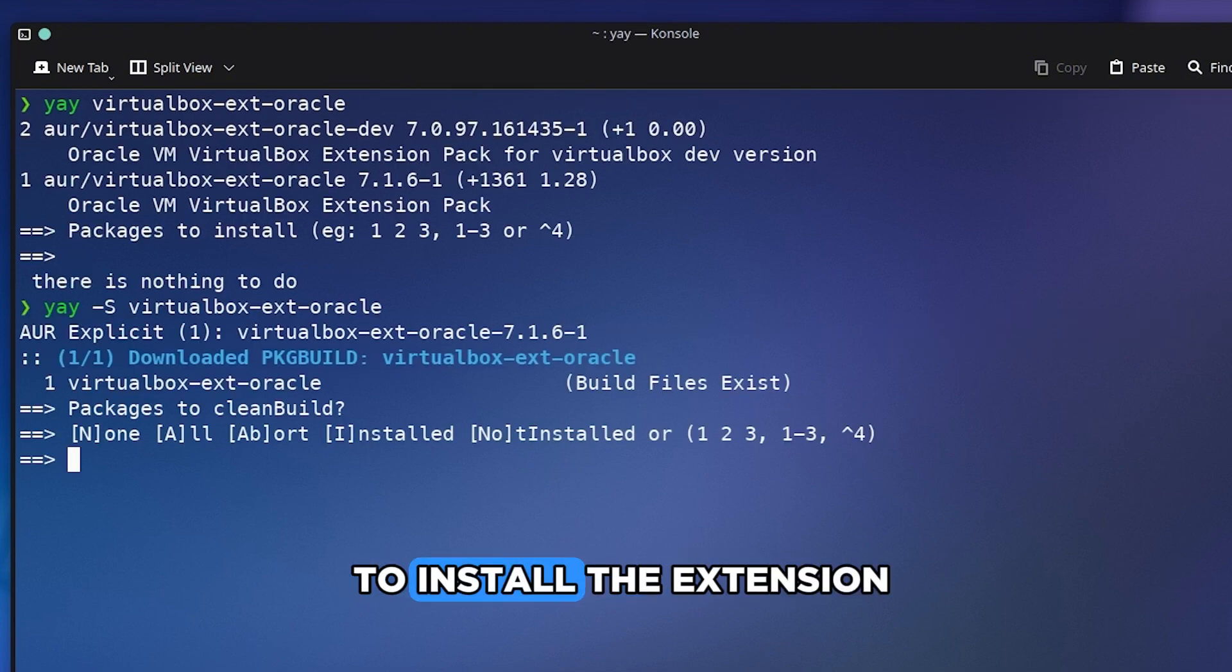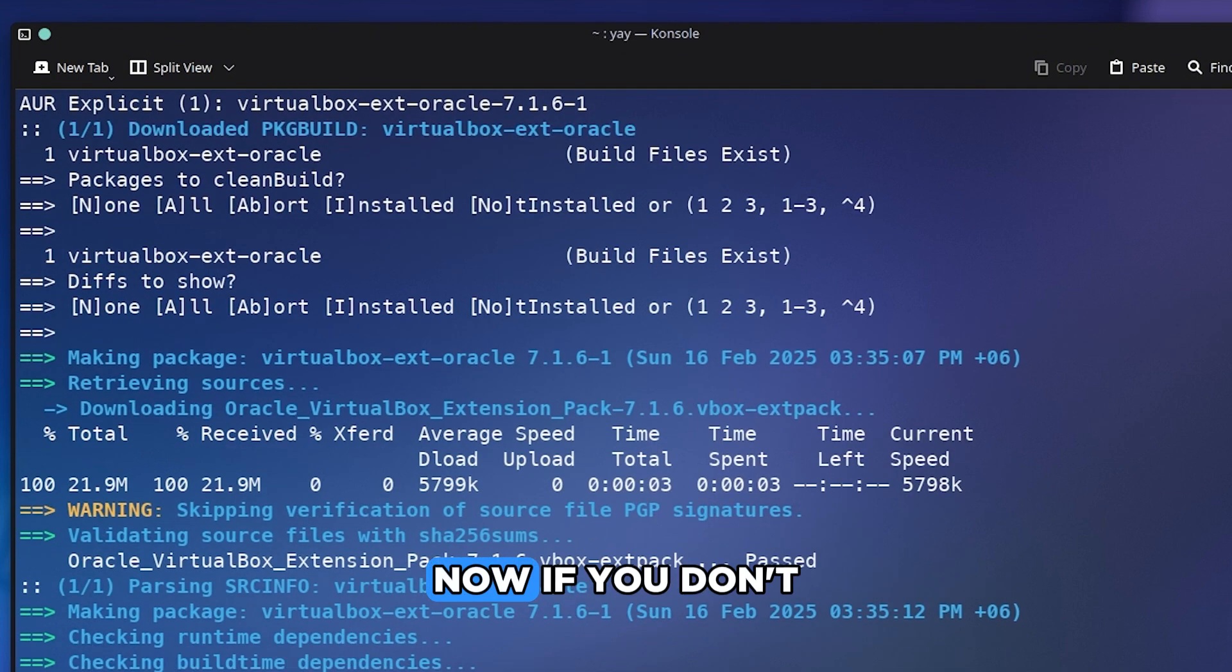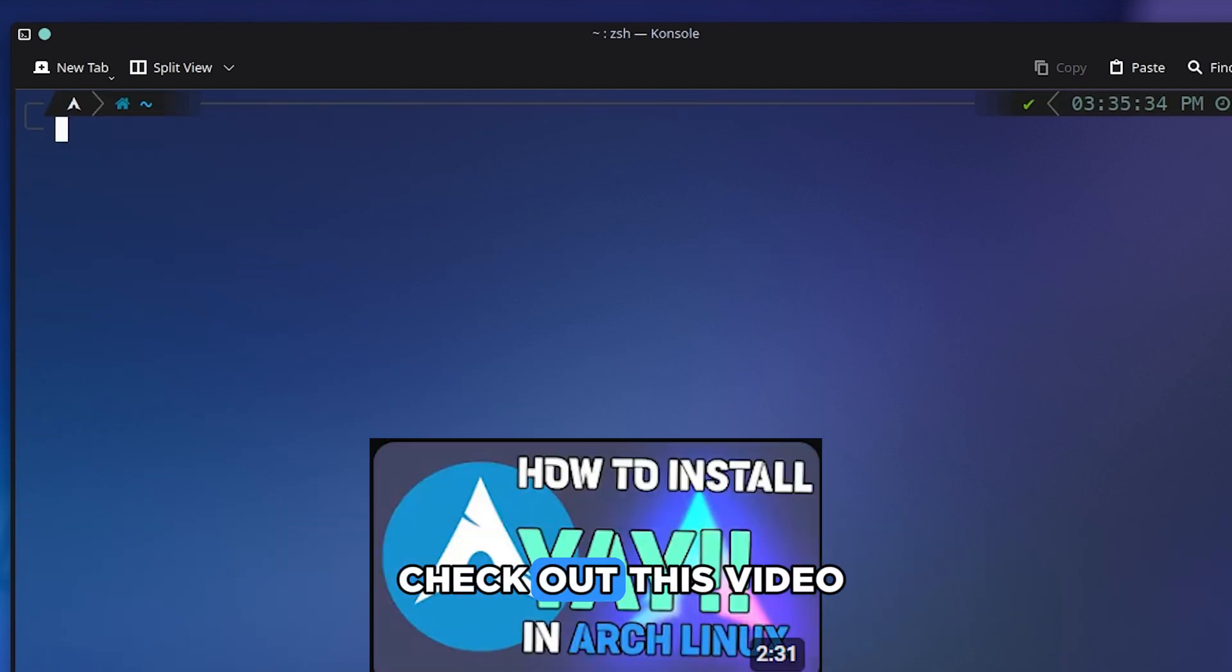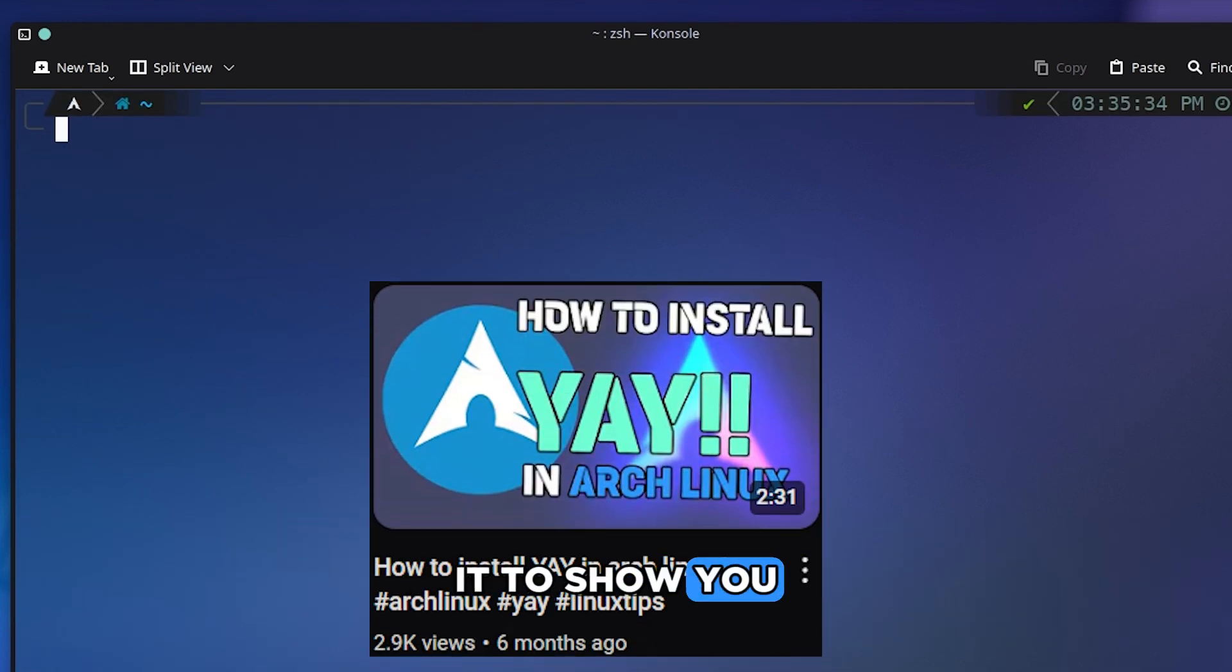Now if you don't have YAY installed then make sure to check out this video. It will show you how to install YAY.